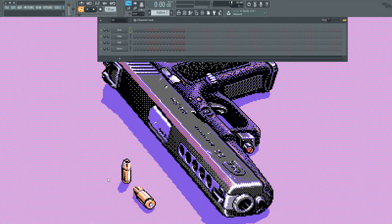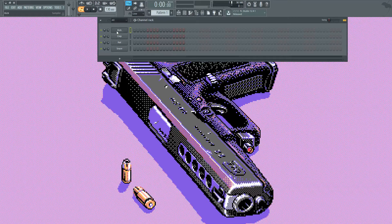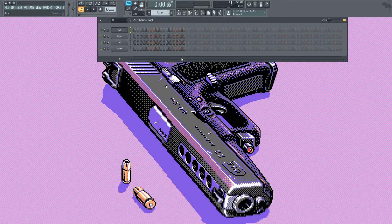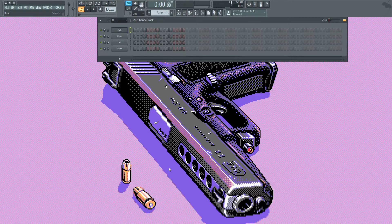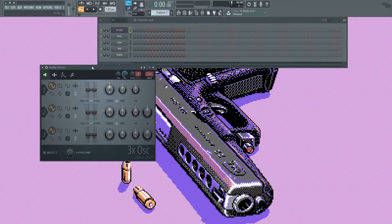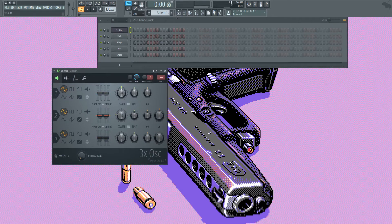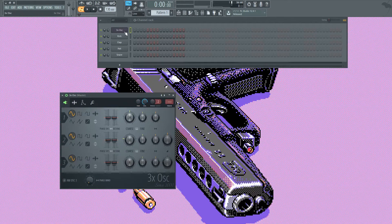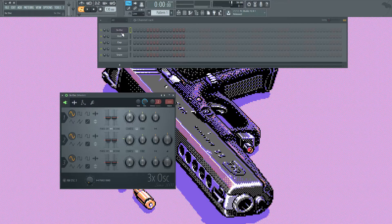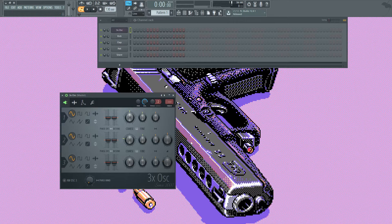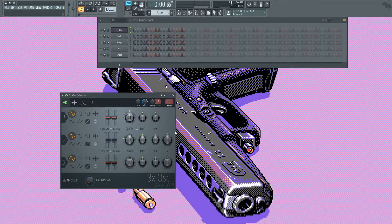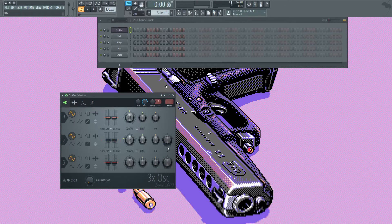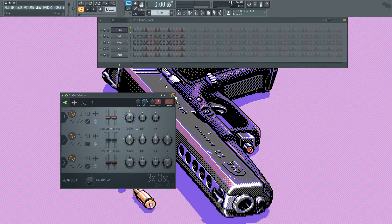What you're going to need is actually just one plugin. It's already in FL so you don't have to buy it or pay for it or anything. And it is 3x oscillator. First of all you're going to open it on the step sequencer. You're going to go to these knobs here which are oscillator 1 and 2, and turn these down. And that's it.